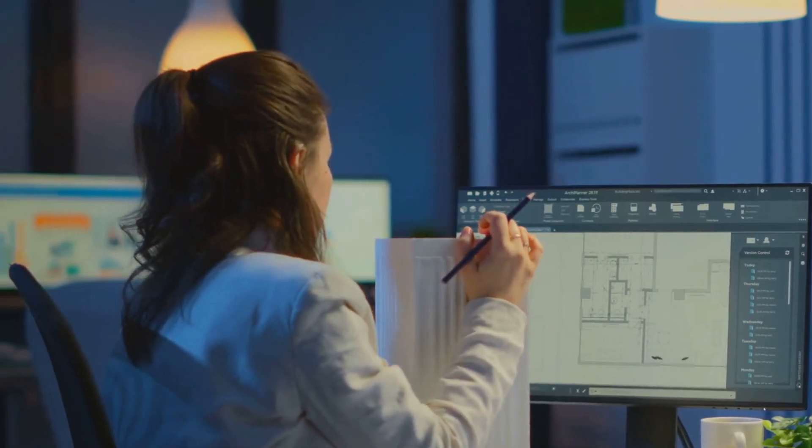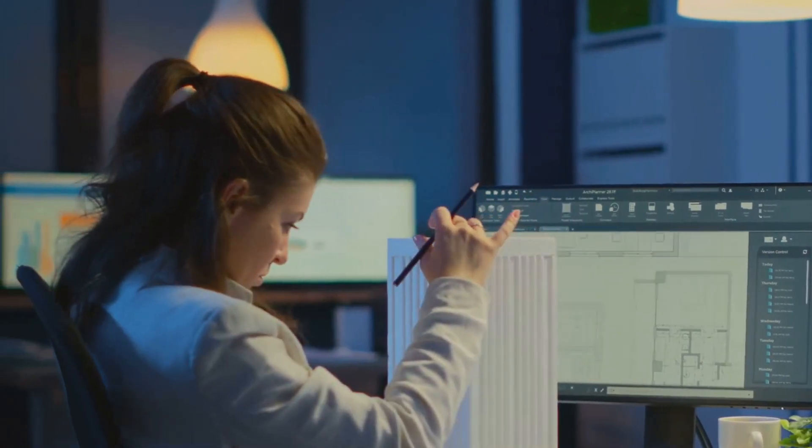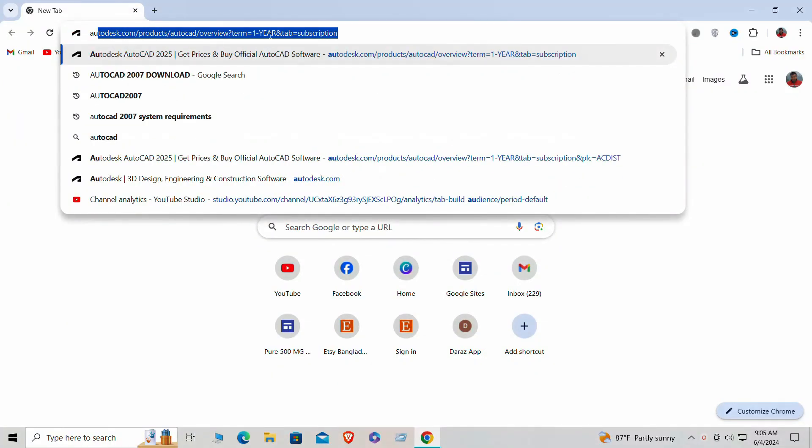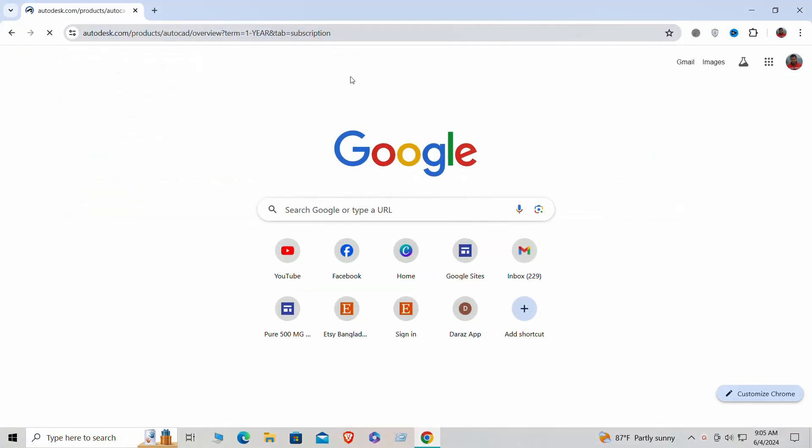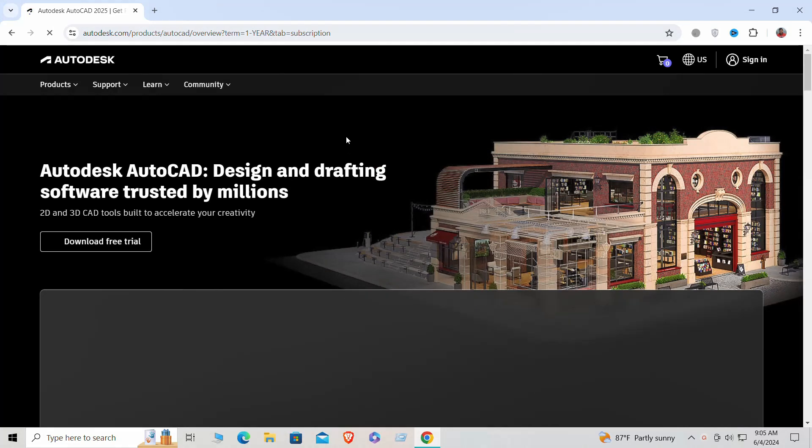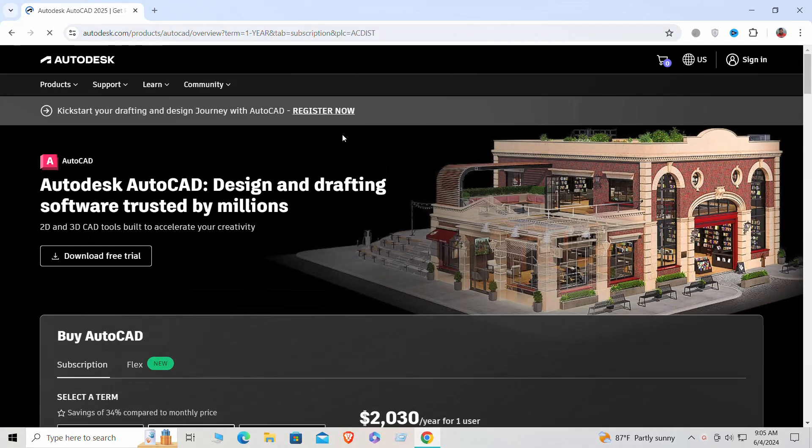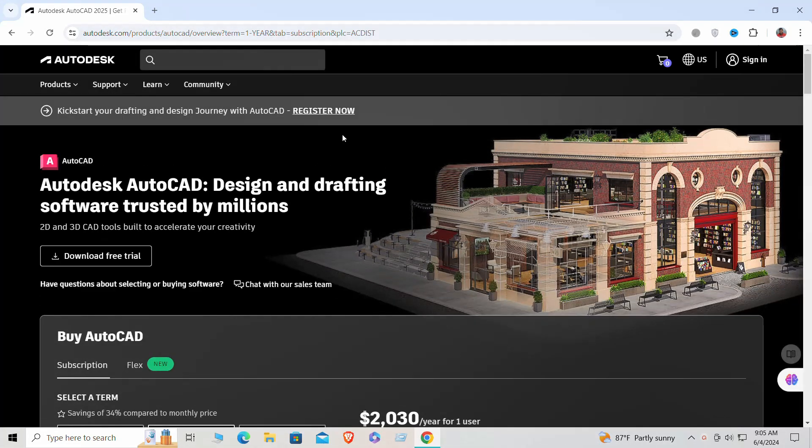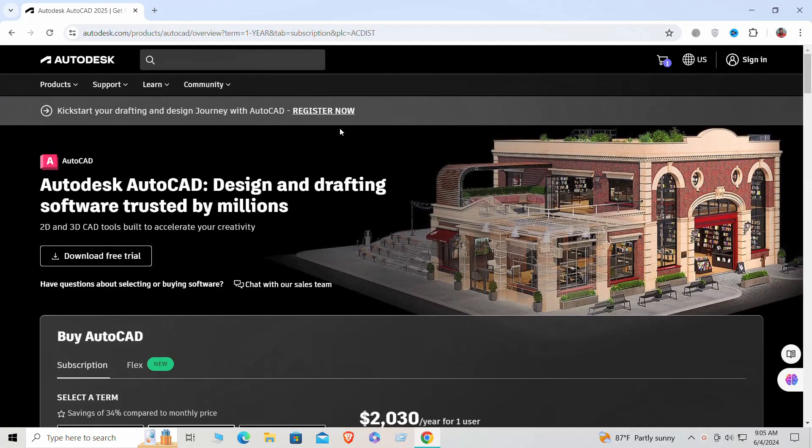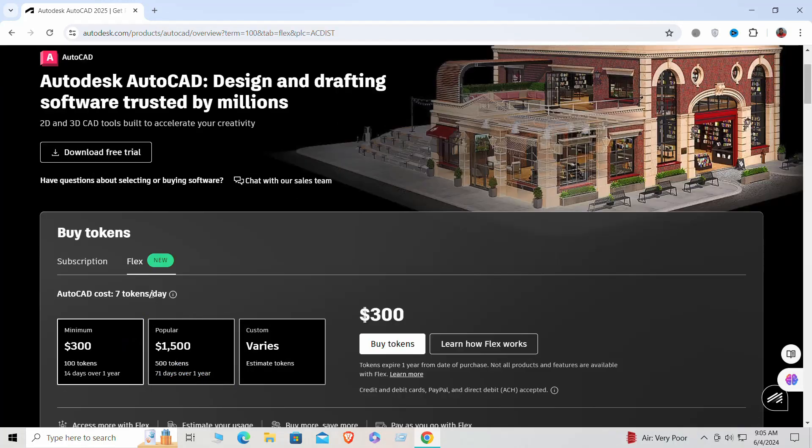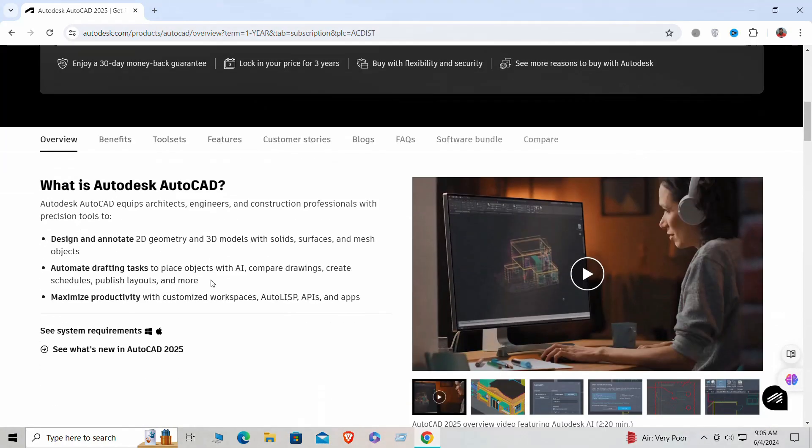The best place to download AutoCAD 2007 is directly from the Autodesk website. Autodesk, the company behind AutoCAD, maintains a section for older versions on their site. You might need to create an account to access the download.